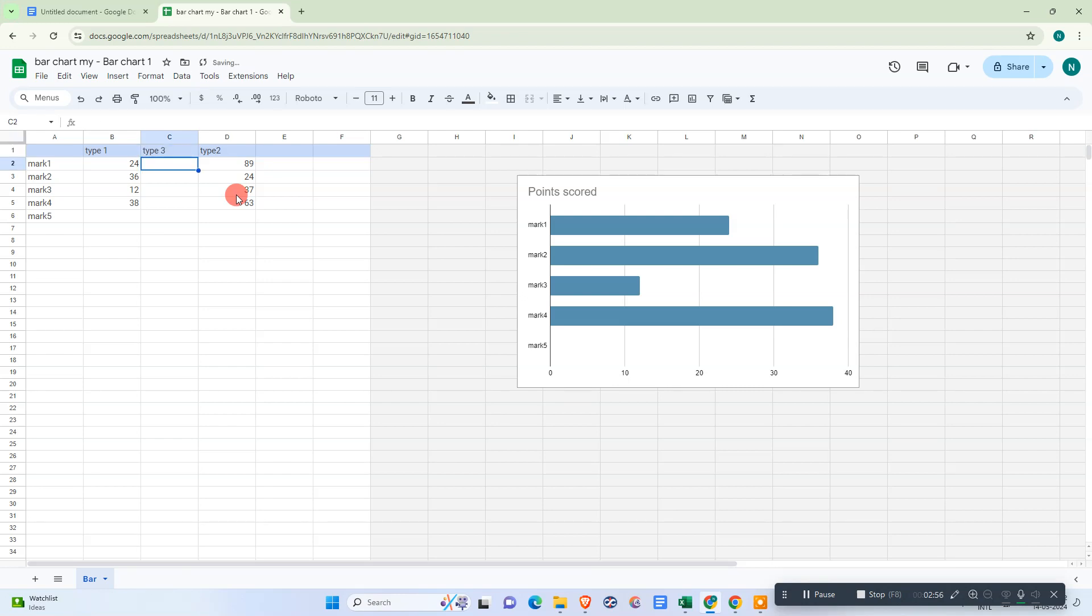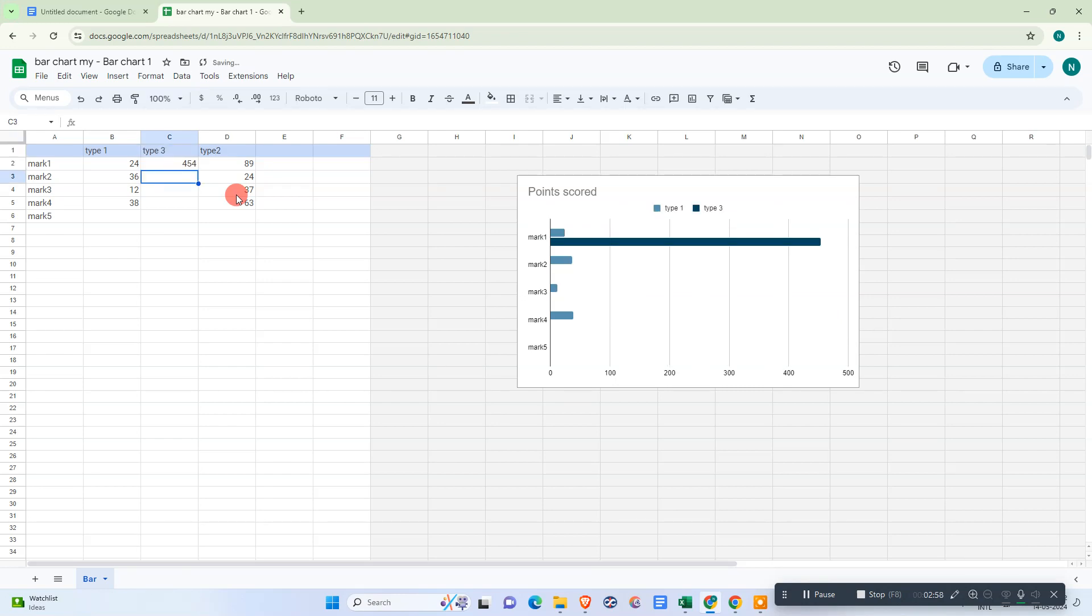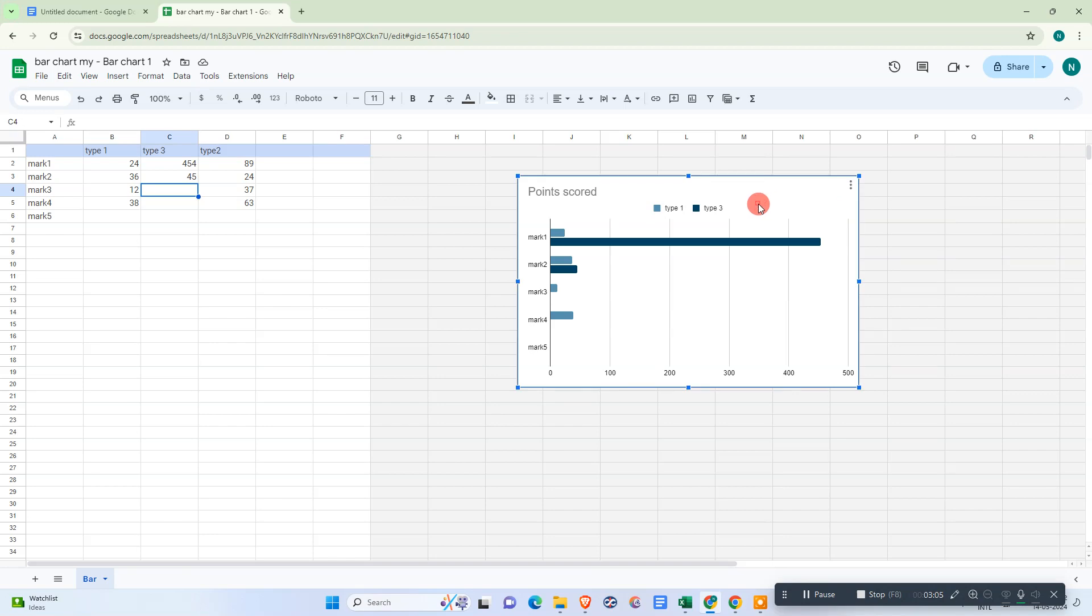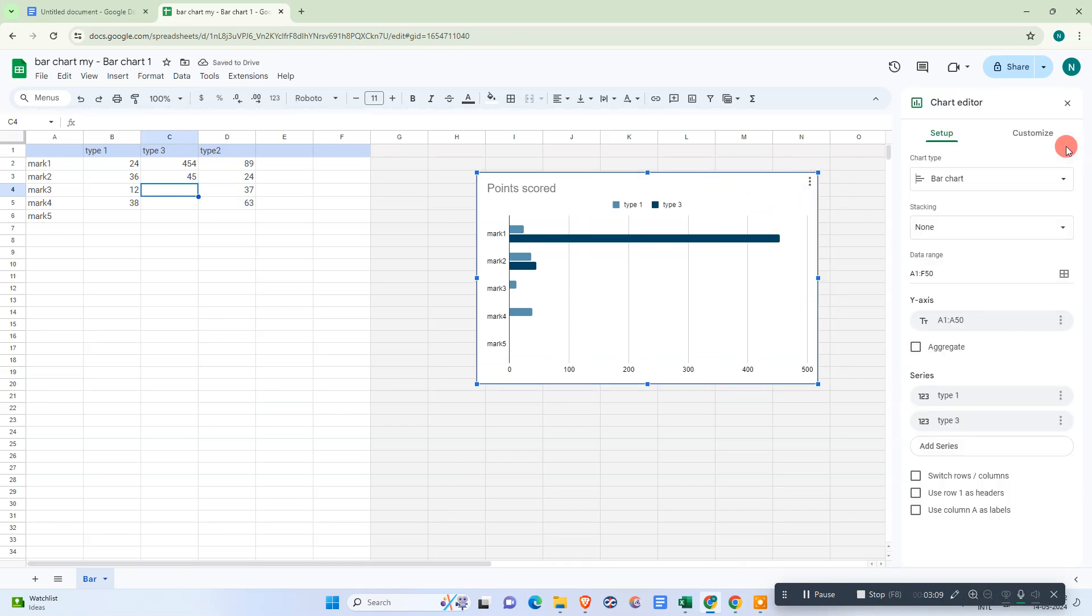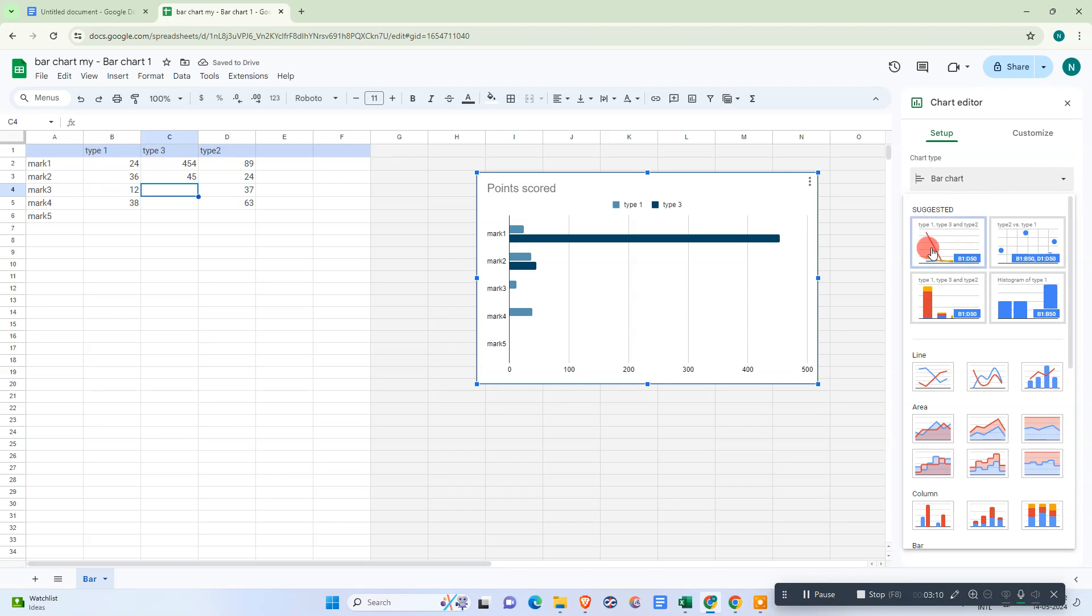It will be added here. Type 3 is added here, and when you click on it, go to this third option, go to edit chart, and from here you can change the chart type.